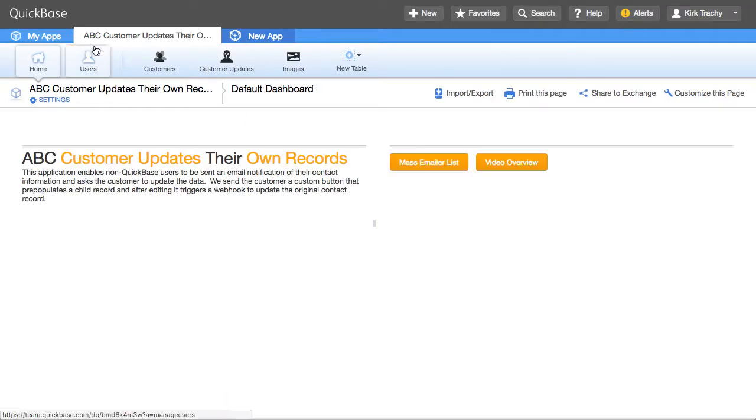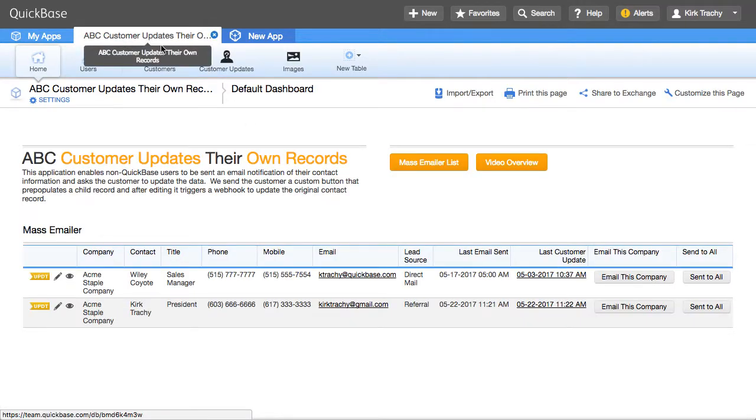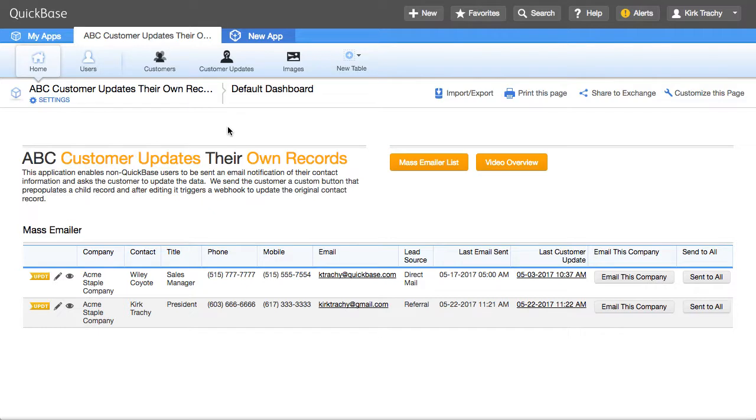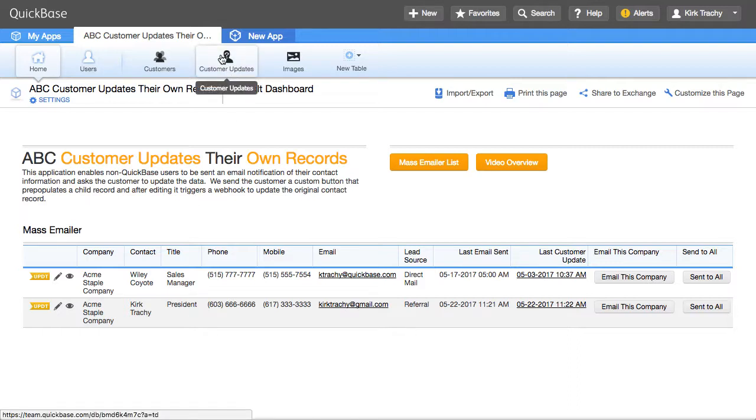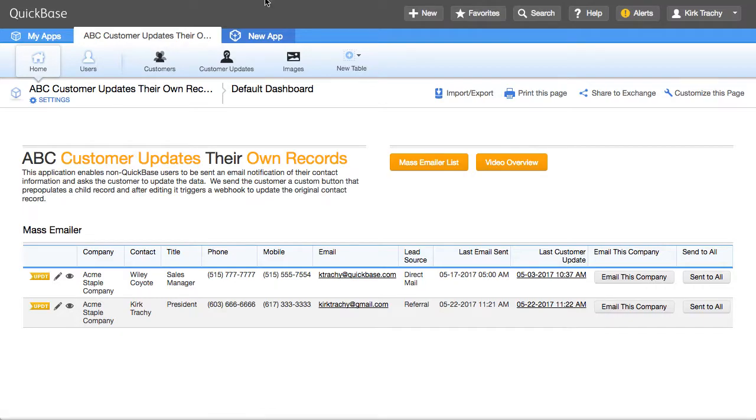So that is ABC customer updates their own records and a handy way of being able to use everyone on the internet to be able to add a record which updates an original.